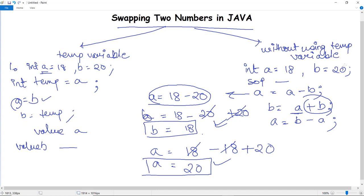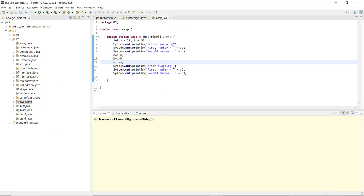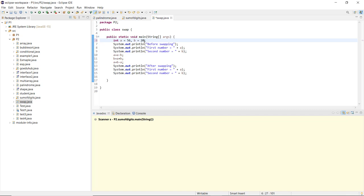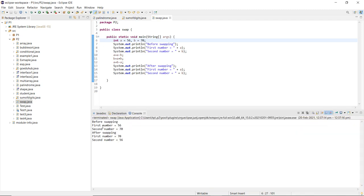Let us execute this logic and see how swapping works. Here you can see I have printed before swapping and written the logic: A = A minus B, B = A plus B, A = B minus A. If you want to change the numbers you can — let's write 56 and 70. After saving and running the program, before swapping the first number is 56 and the second is 70, and after swapping the first number A becomes 70 and the second number is 56. This is how swapping can be done with or without a temporary variable in Java.